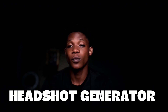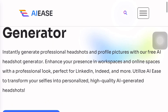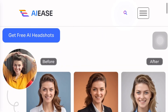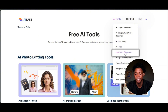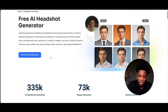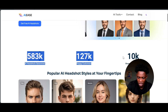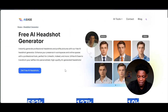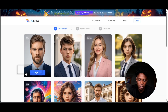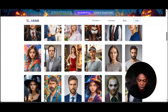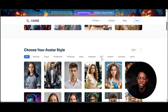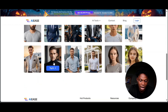The next tool we're going to take a look at on AI Ease is the free headshot generator. With a free AI headshot generator, you can instantly generate professional headshots and profile pictures, which will help enhance your presence in your workspace or online space, adding a professional look to your profile. I'm going to go to AI tools and click on headshot generator. This free AI headshot generator is the best that I've ever seen. You can see samples right here and how many headshots have been generated. We can click on 'Get Free AI Headshot' and choose your style — we have both male and female with styles like yearbook, casual, and professional. I'm going to select casual.